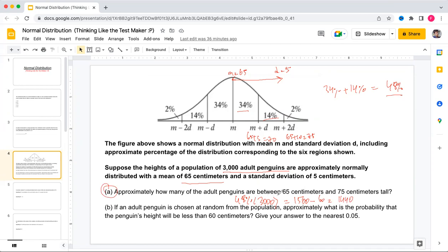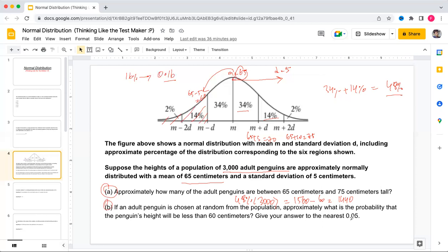The next part asks: if an adult penguin is chosen at random, what is the probability its height is less than 60? Since 65 minus 5 equals 60, this is one standard deviation below the mean. Below that we have 14 percent plus 2 percent, which is 16 percent, or 0.16. Since the question asks for the nearest 0.05, the answer is 0.15.